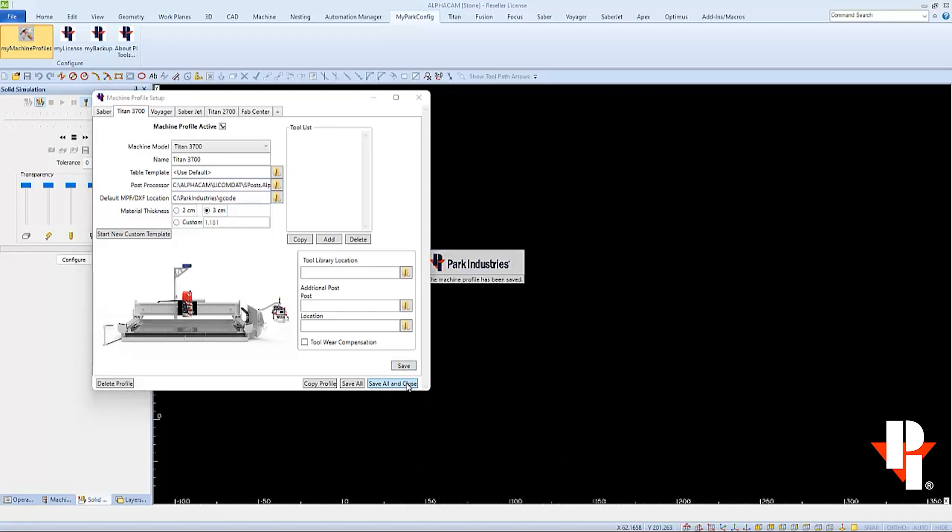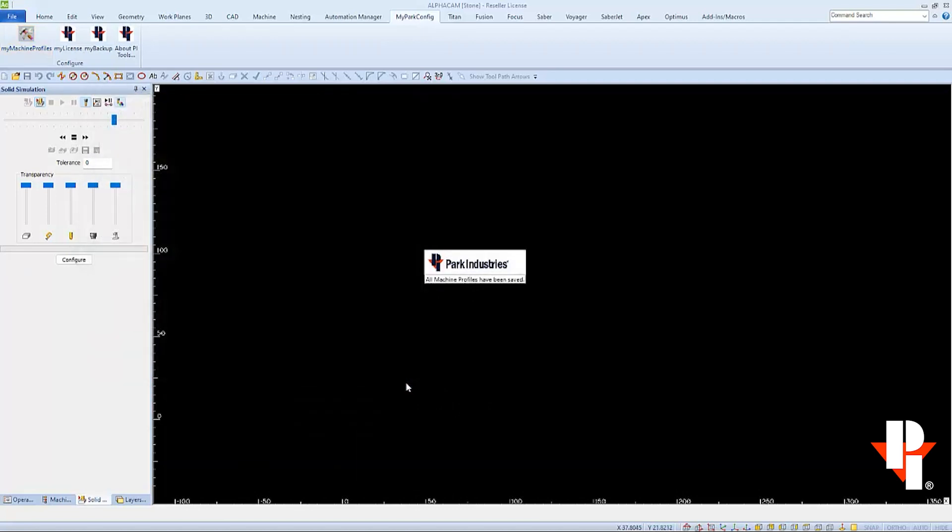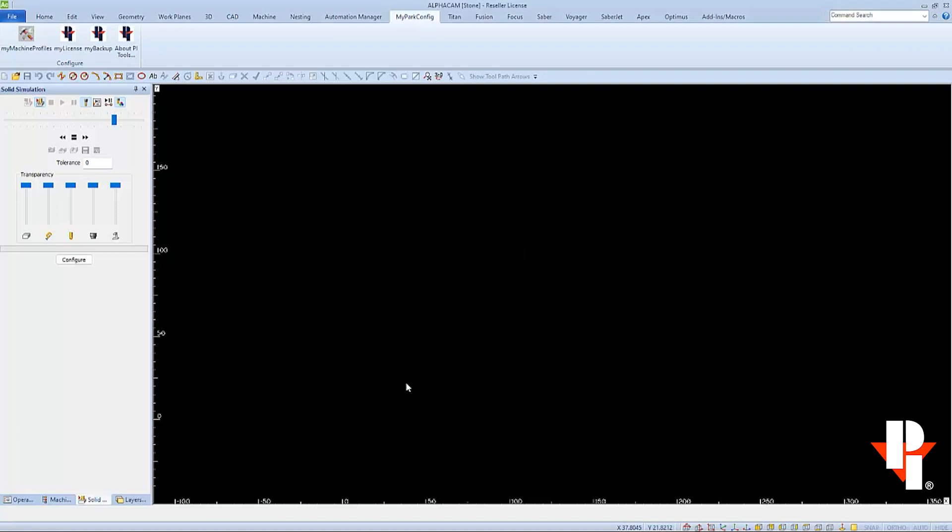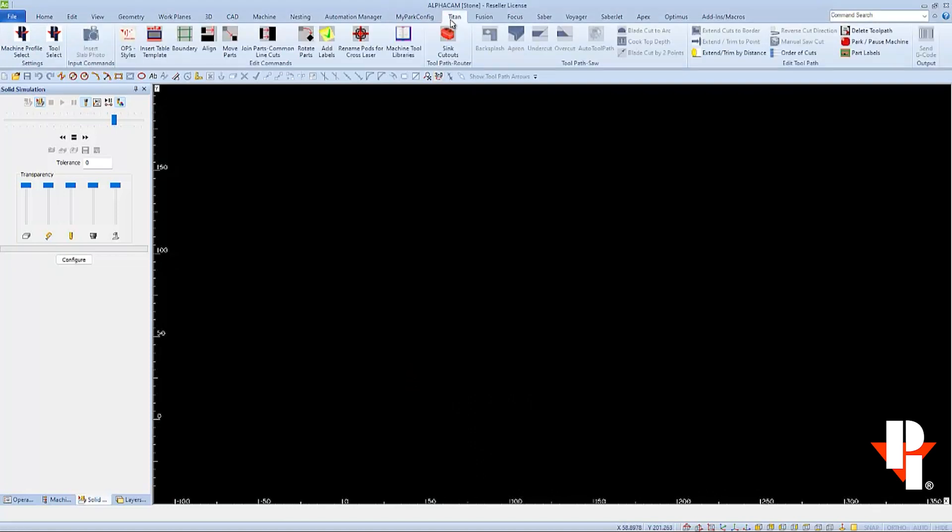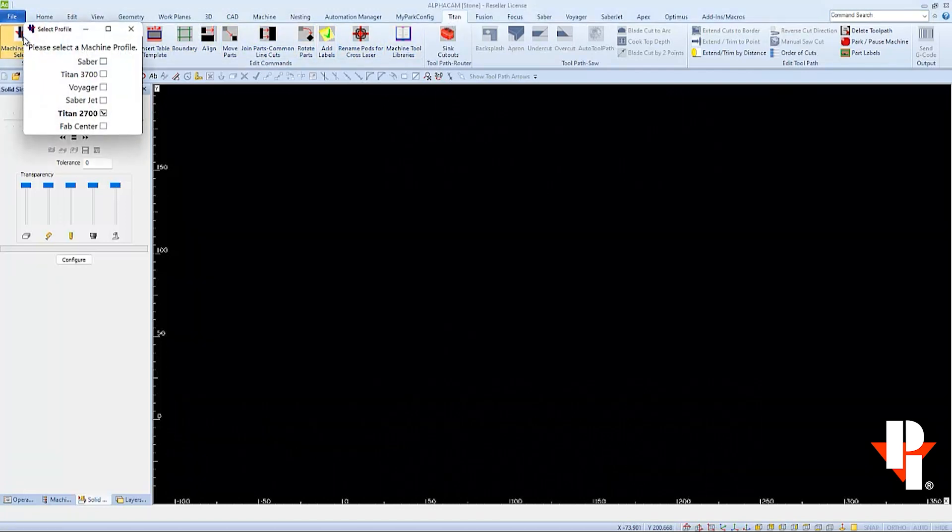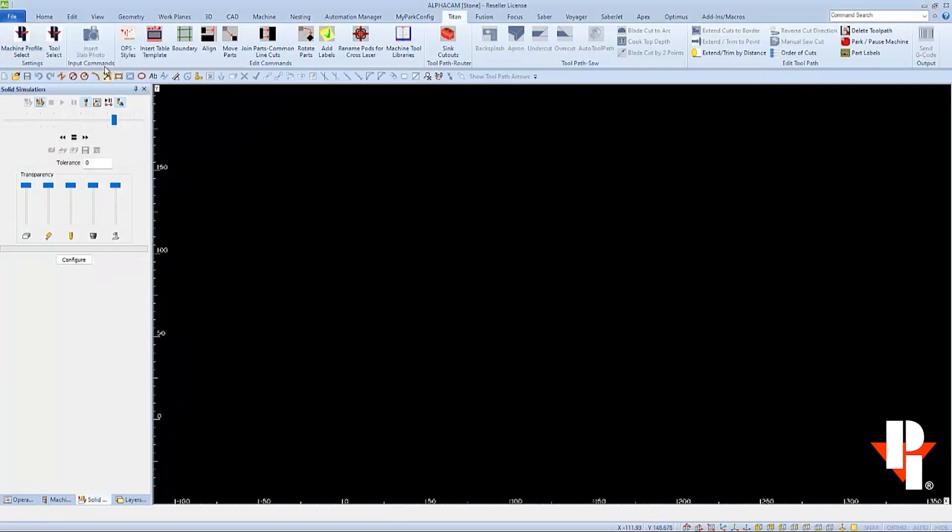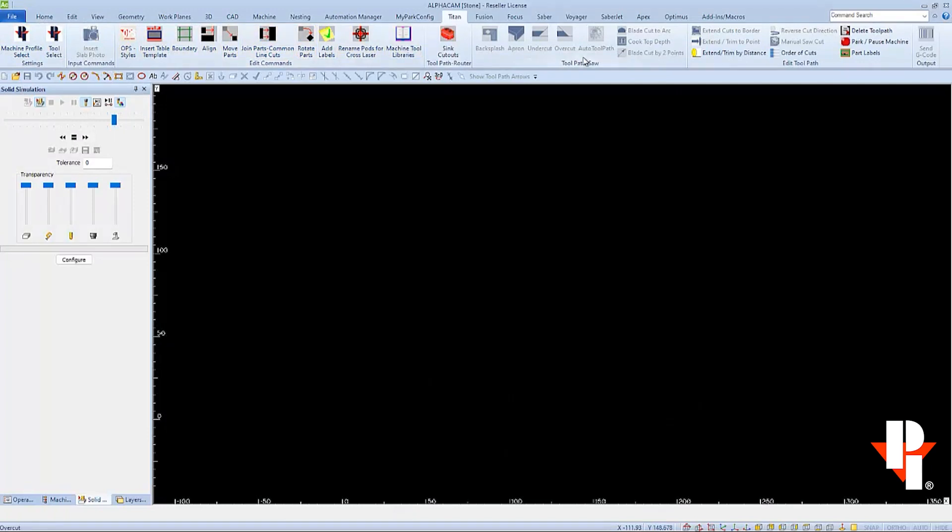Now I'll have a Titan 3700 under my machine profile select. When I select that profile, it will use the right table template, select the correct post processor, and send my finished program to the correct machine. Nothing will change on my Titan toolbar when I select between two different Titans.